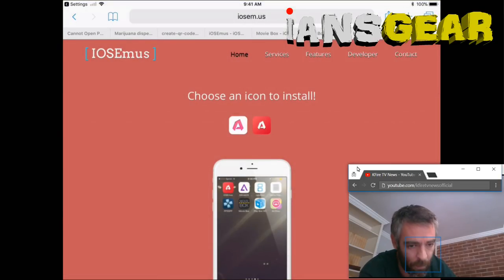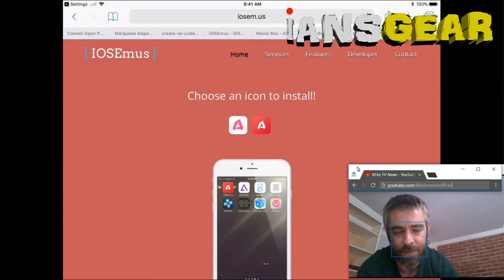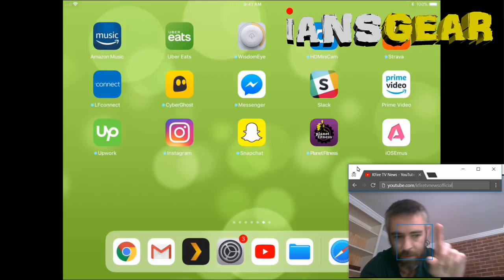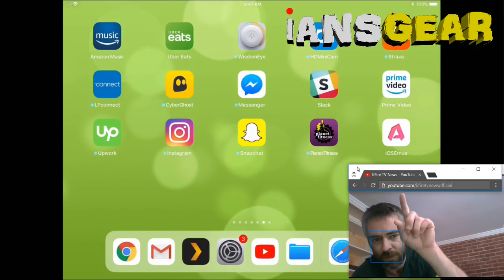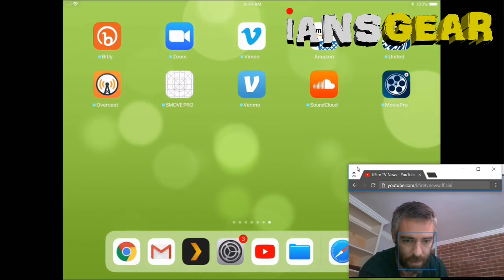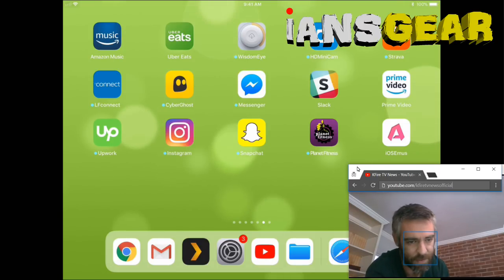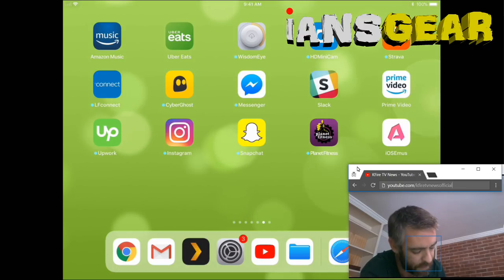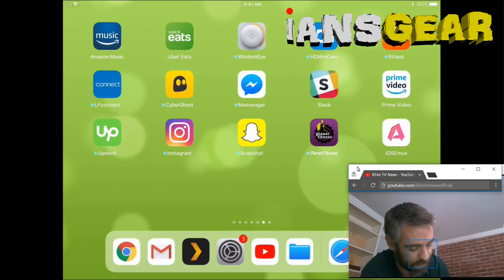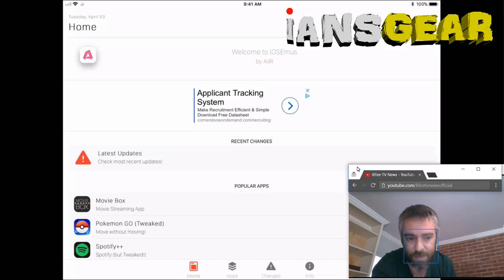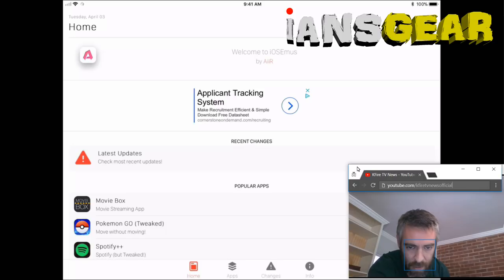Now we press the home button to go back to the iPad home screen, and we press the new app that appeared — it says 'iOS Emus,' which is short for iOS Emulators. It may be in a different part of your home screen. We open that app and it launches showing recent changes and popular apps.